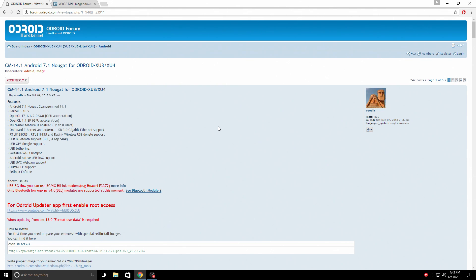So we're going to be using SD to EMMC installer. Now this is CyanogenMod 14.1. It's by Vodic, a user over at the Odroid forums, and he does some amazing work. He's got tons of builds. Let's get right into it.